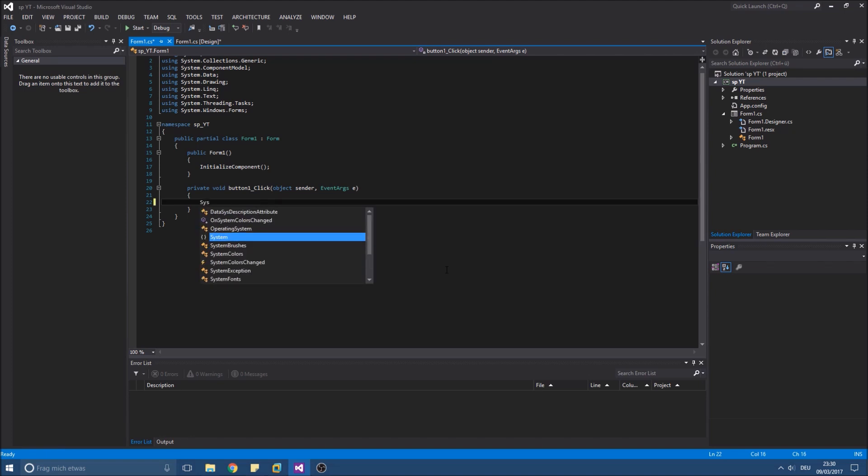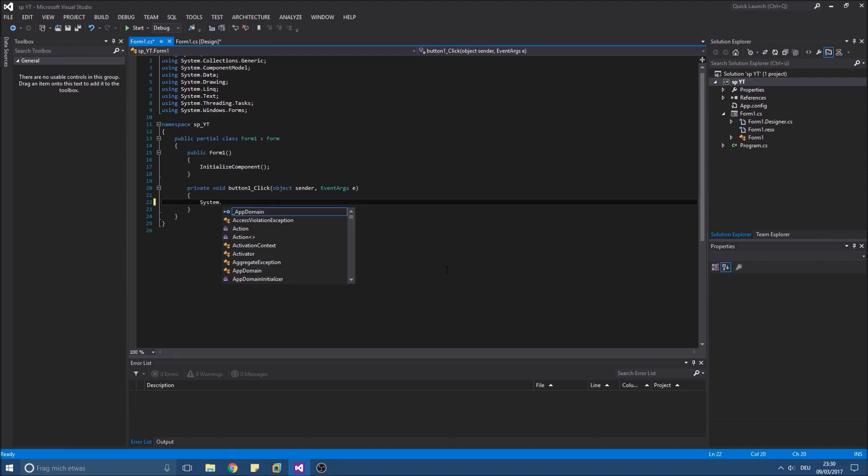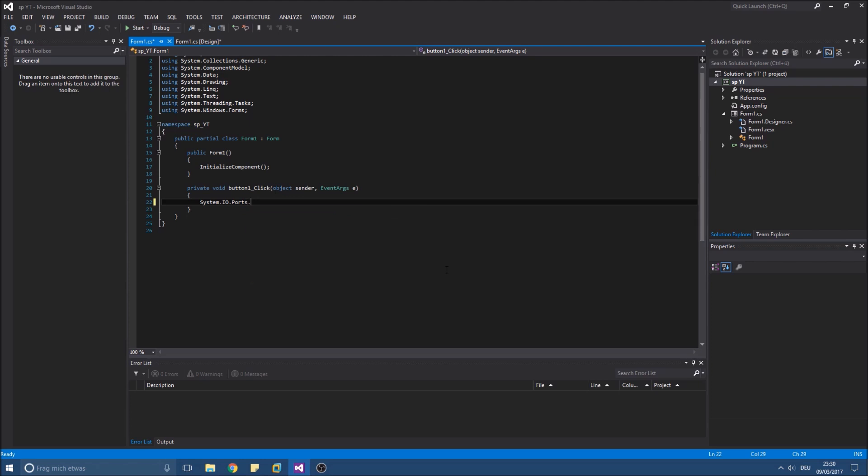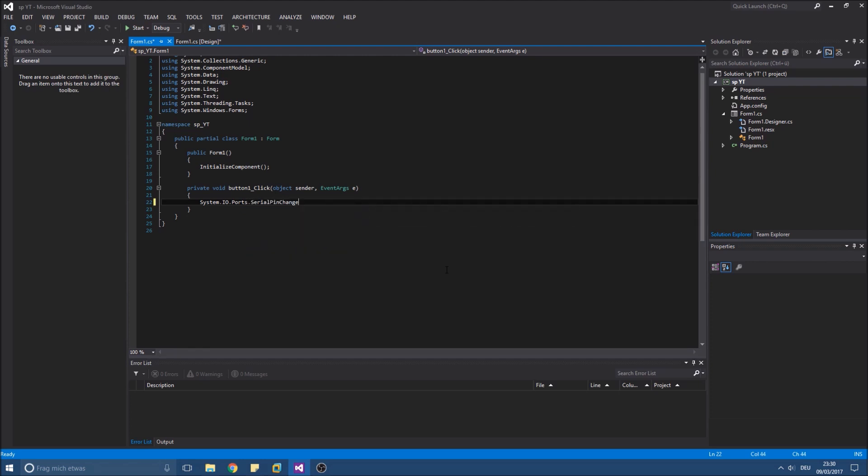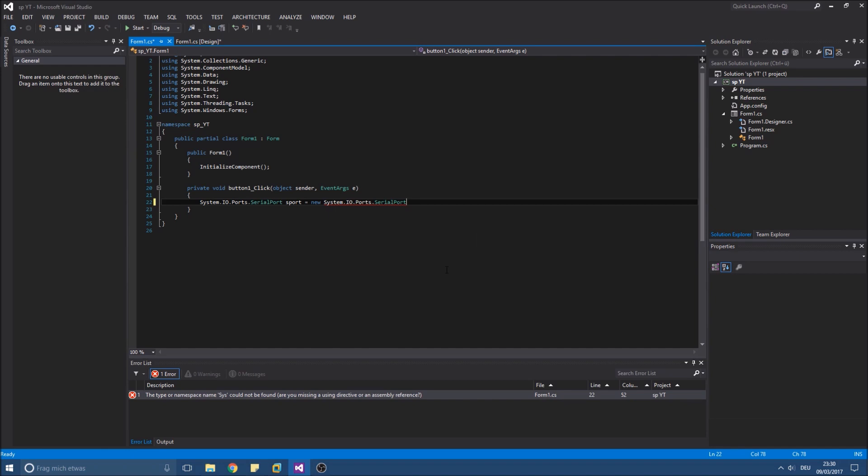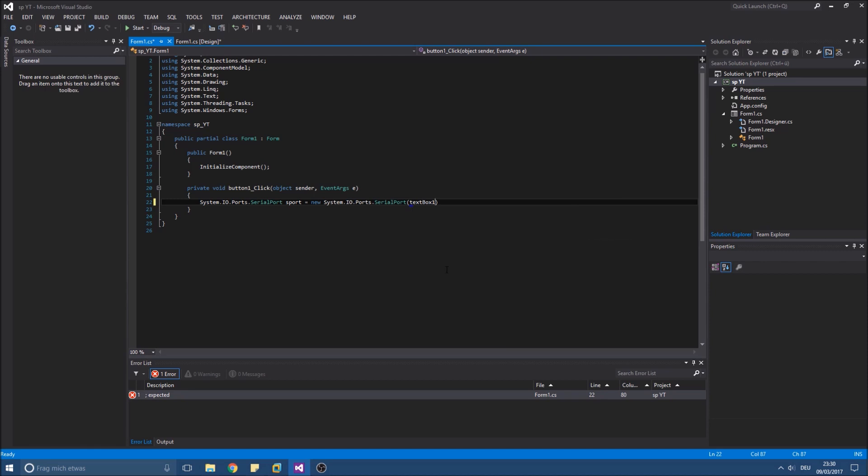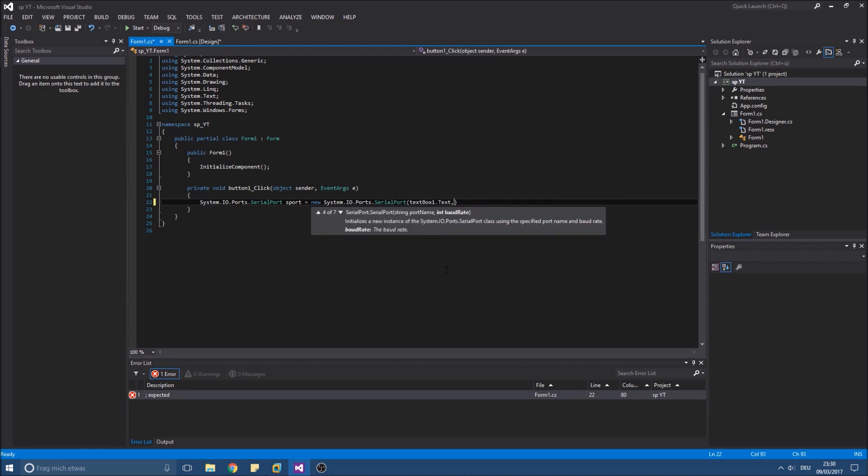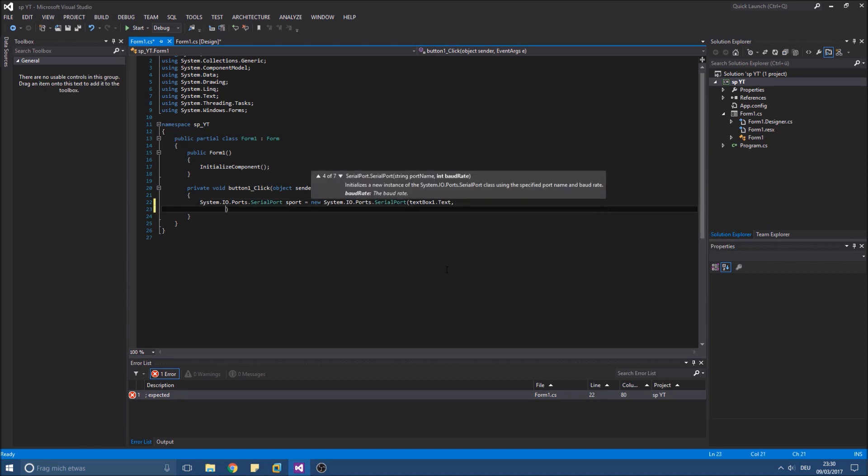And first we need to initialize the serial port with our specified settings. So our COM port first. This will be our text box, the string in our text box. The baud rate second.